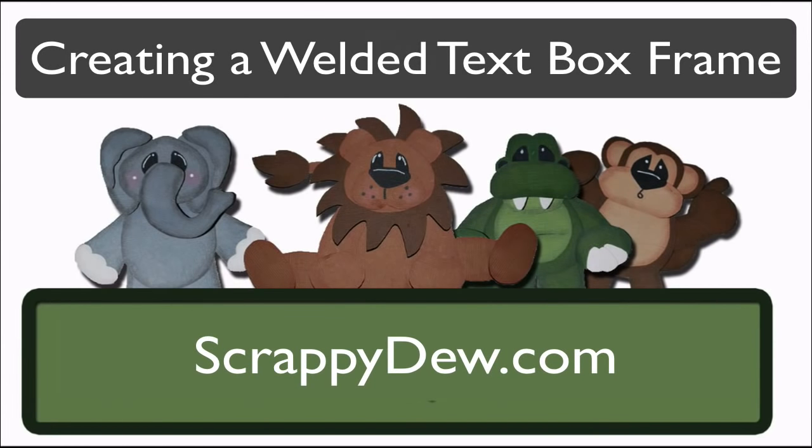Hello, I'm Rob with ScrappyDew.com, and I hope you're ready for another great tutorial.